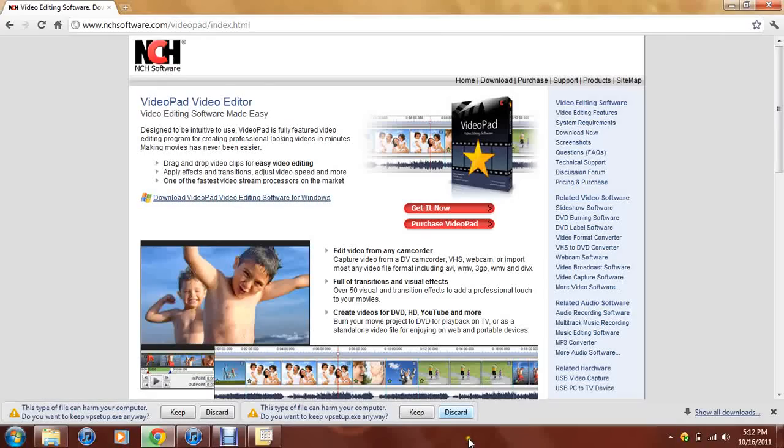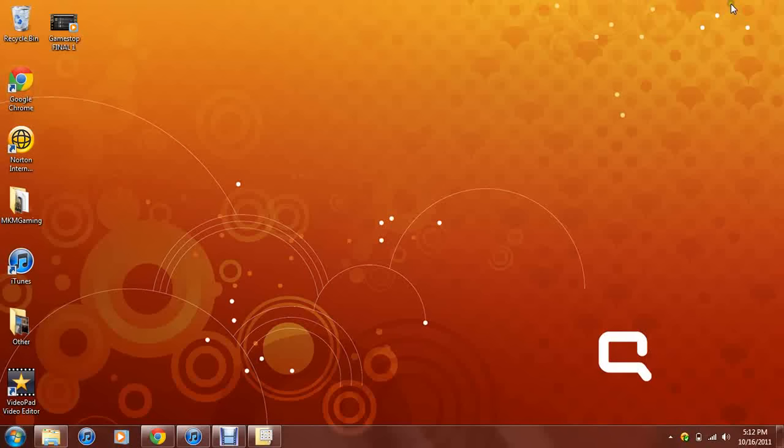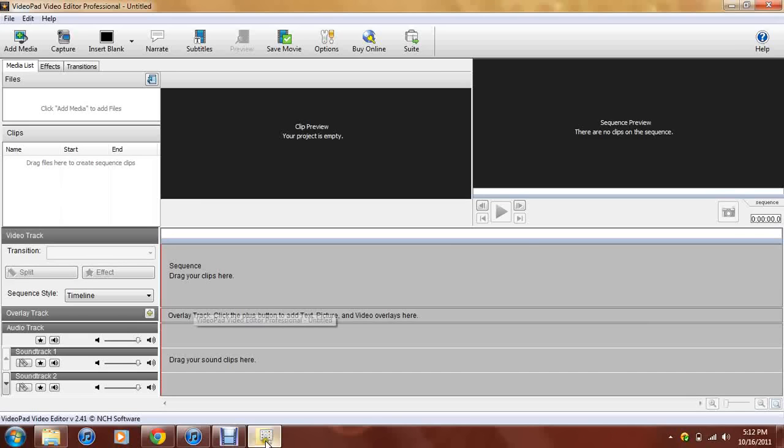After you do that, it's going to go ahead and give you this VP setup. You want to keep it and you want to keep on going. Whatever it tells you to do, you want to agree to the terms, you want to do everything. Now, after you do that, you want to go ahead and open up that software which I'll open up right here.